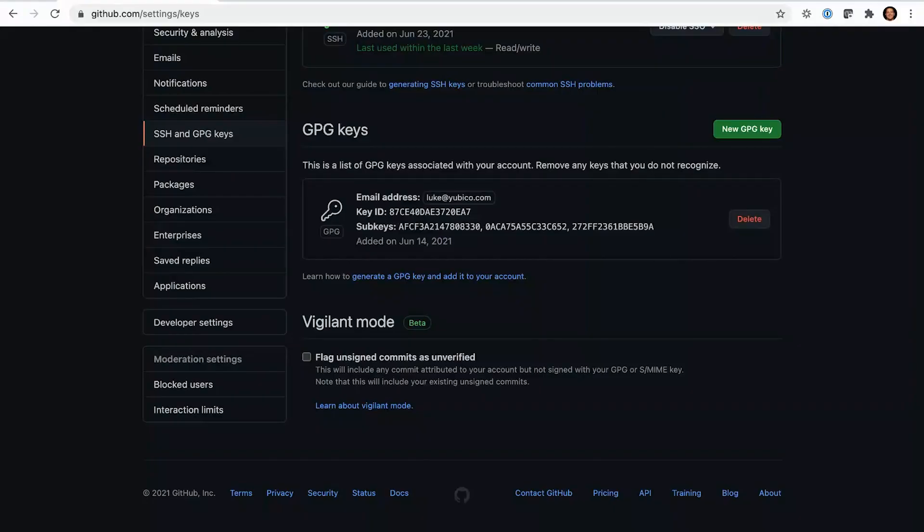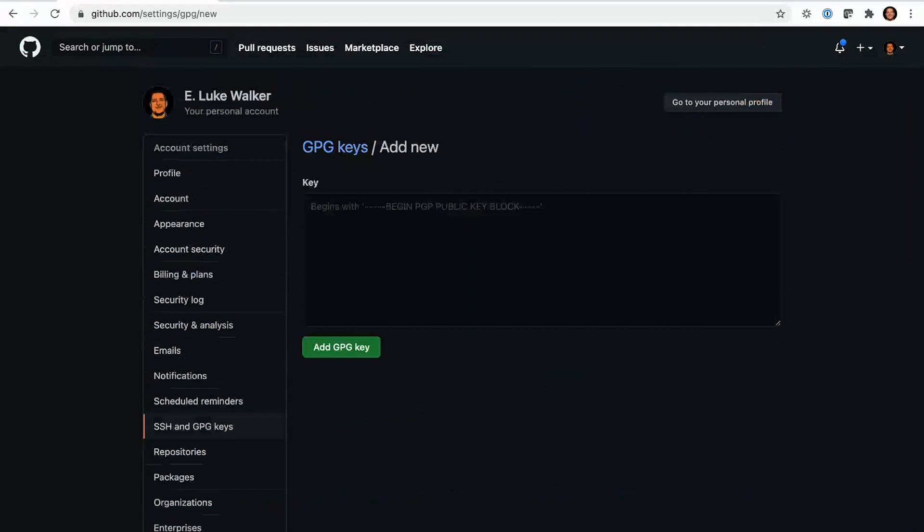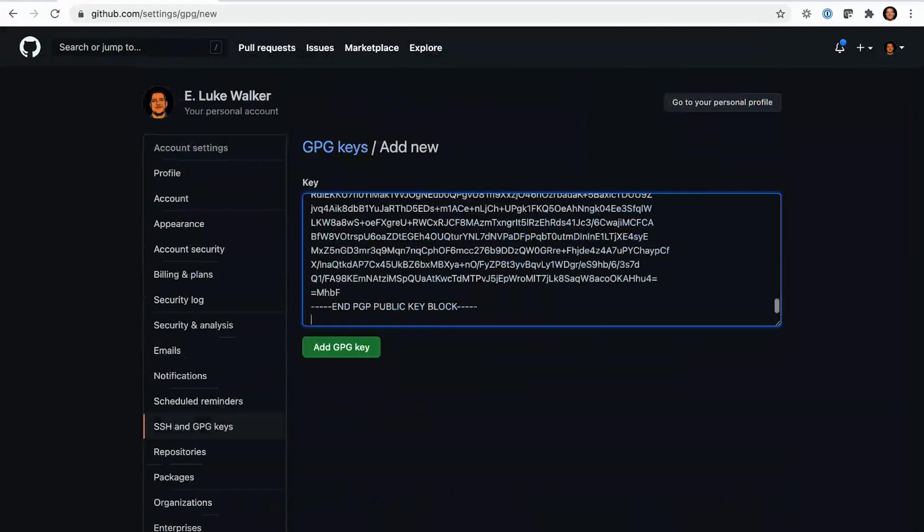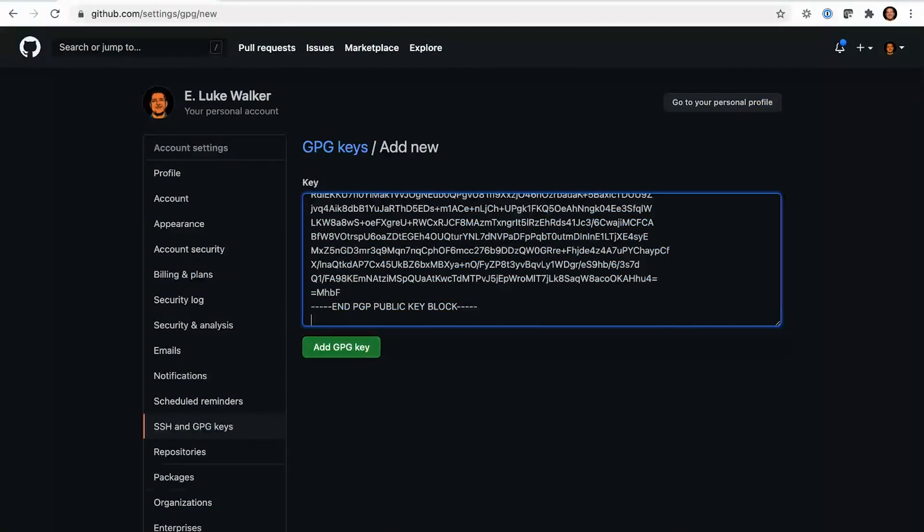And we're going to go to our GitHub account settings GPG and SSH keys page. And you can see that I've already added my key here. But if we're going to add it in, we click add GPG key, paste in our public key, and click add.